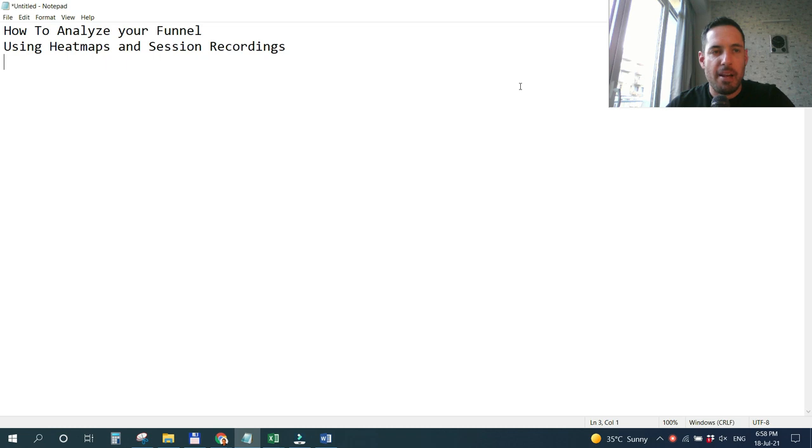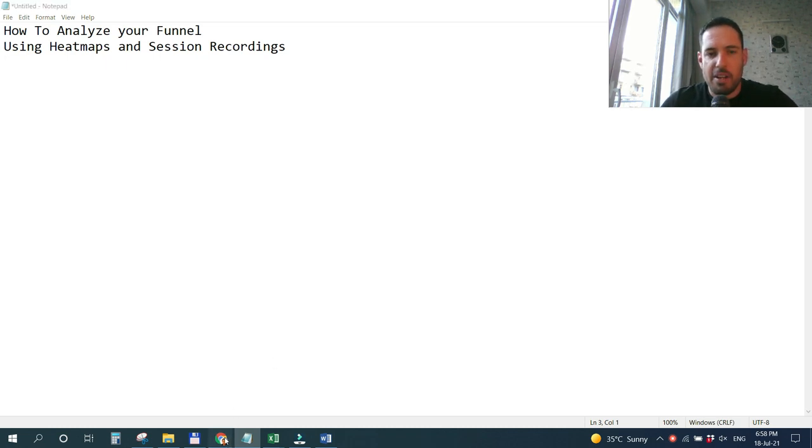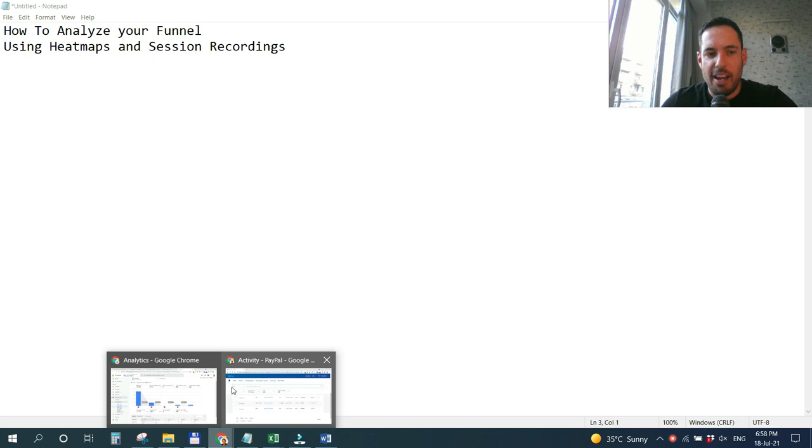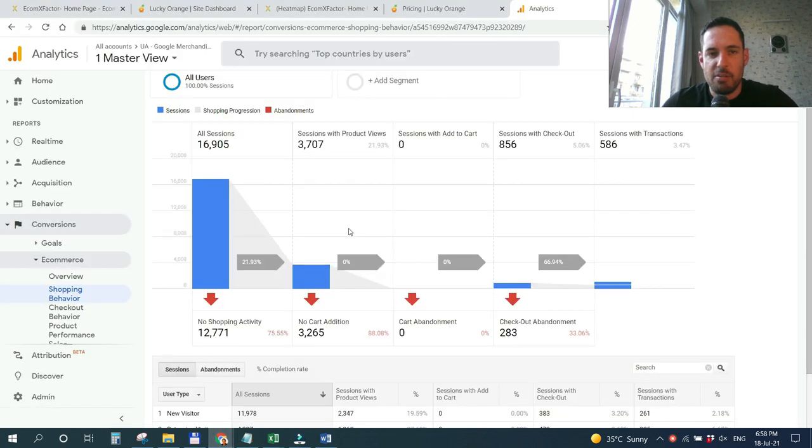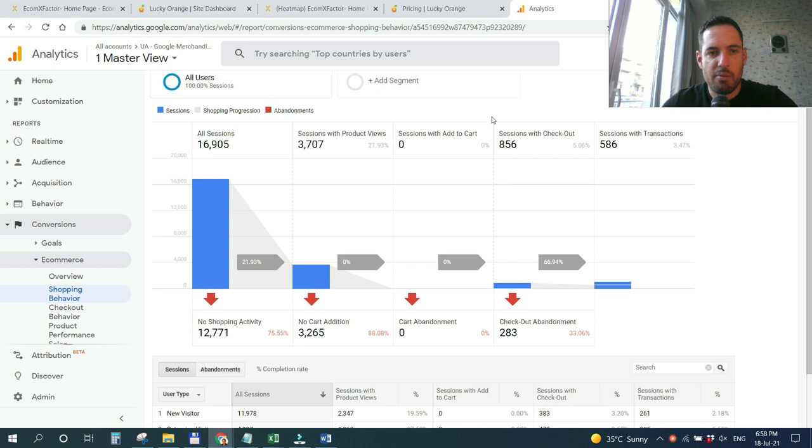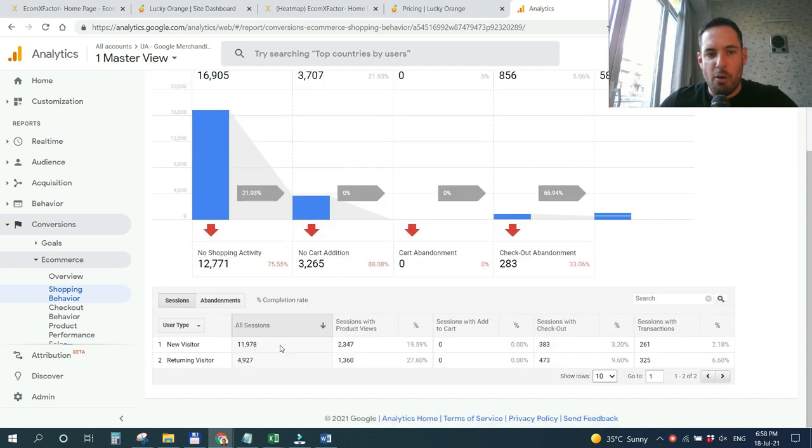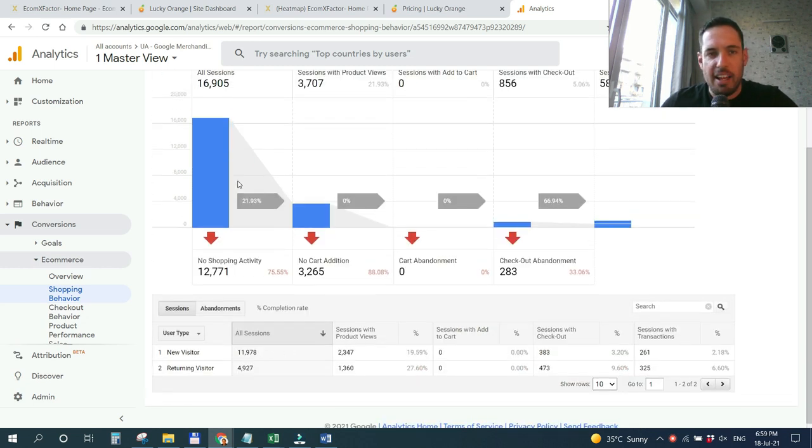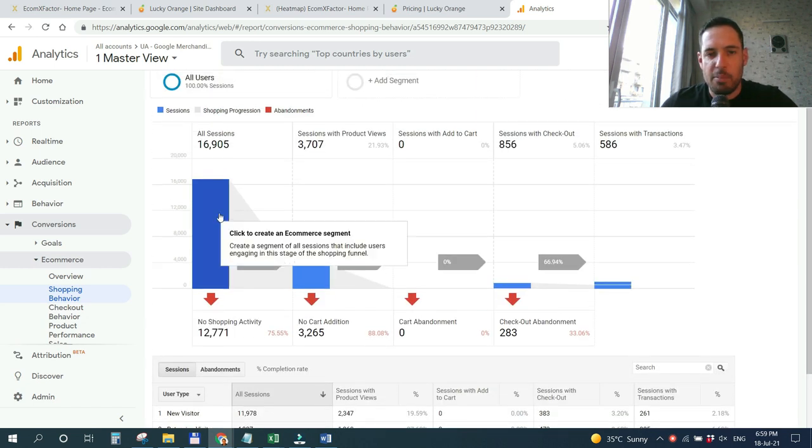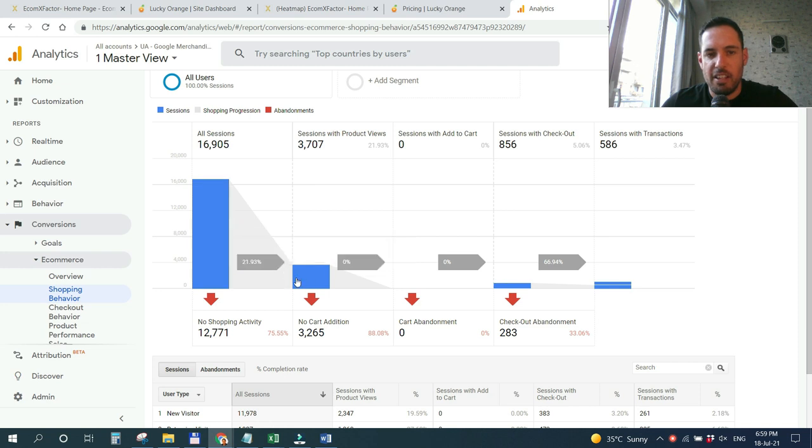Some people like using quantity-based analysis. For this we can use Google Analytics. This is an example of a Google Analytics demo account and you can see we have an accumulation of data and we can analyze each step of the funnel that the user went through.